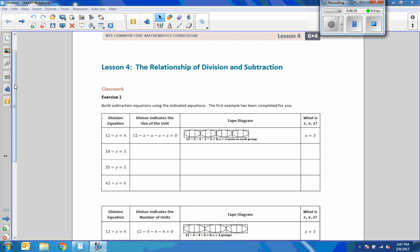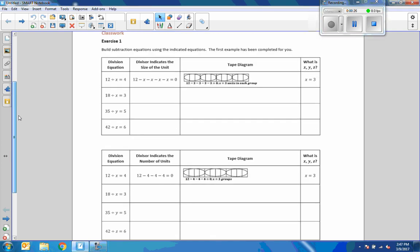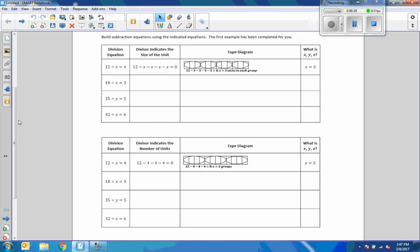Lesson 4, Exercise 1. Build Subtraction Equations, choosing the indicated equations. The first example has been completed for you. Take a look at example 1, see if you can figure out how to do the next 3, pause the video, and then check to see if you're done correctly.